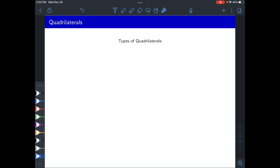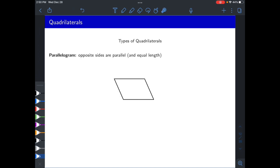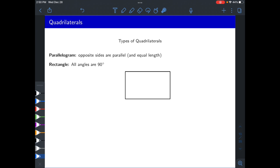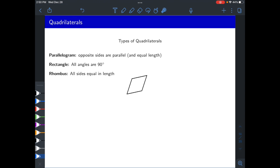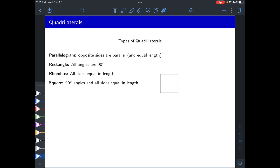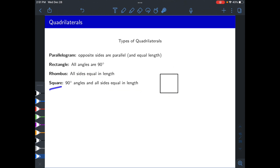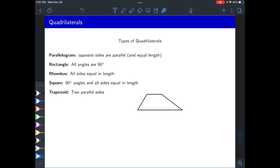We do a similar classification with quadrilaterals, though there's obviously more going on because four sides is more than three. Parallelograms have opposite sides parallel — a consequence is they're also equal in length. Rectangles have all angles equal to 90 degrees. A rhombus requires all four side lengths to be equal. A square is both a rectangle and a rhombus: all angles are 90 degrees and all side lengths are equal. So rhombus plus rectangle equals square.